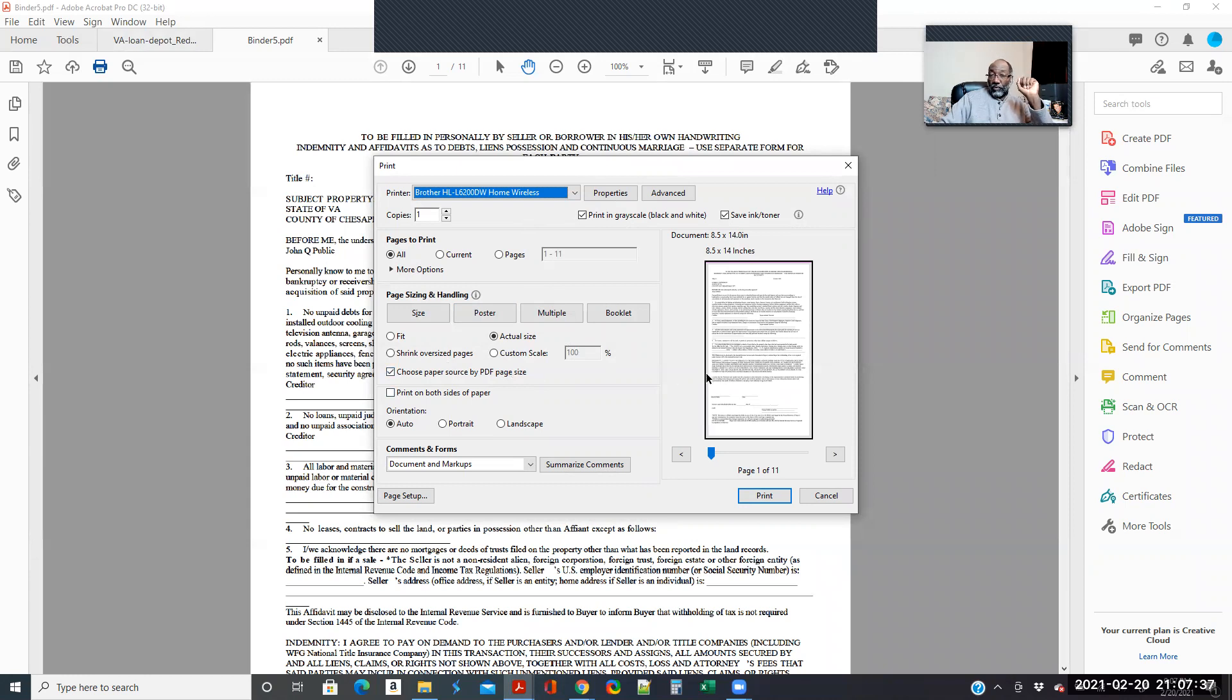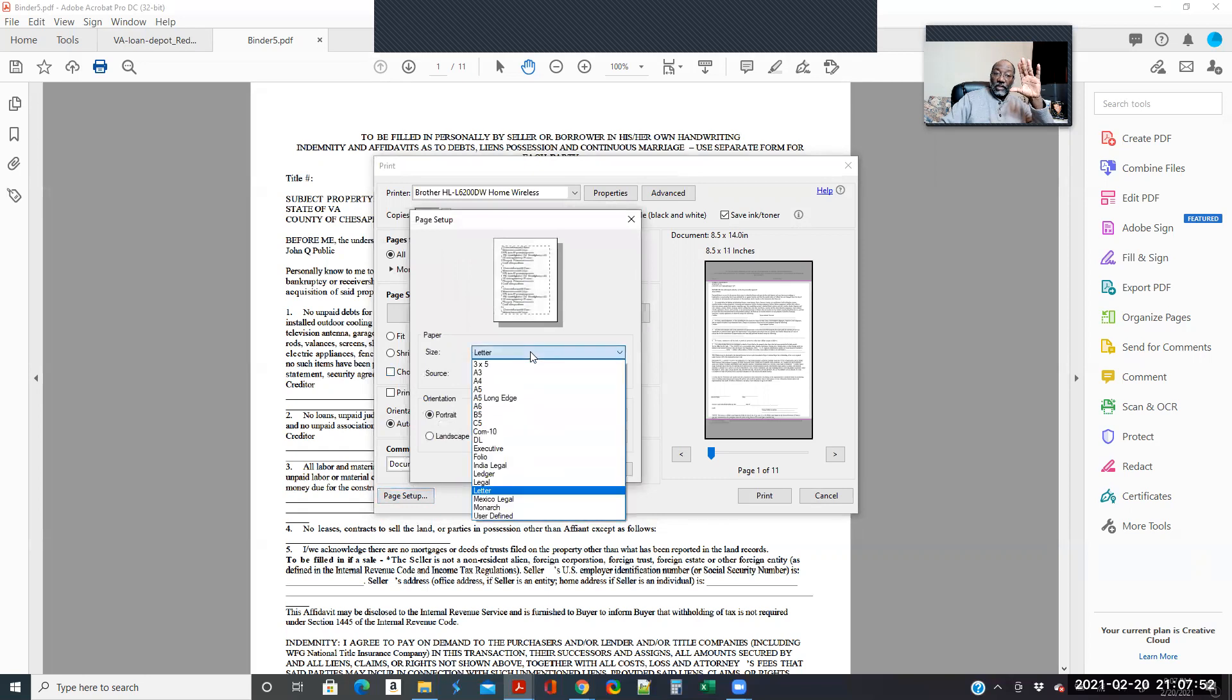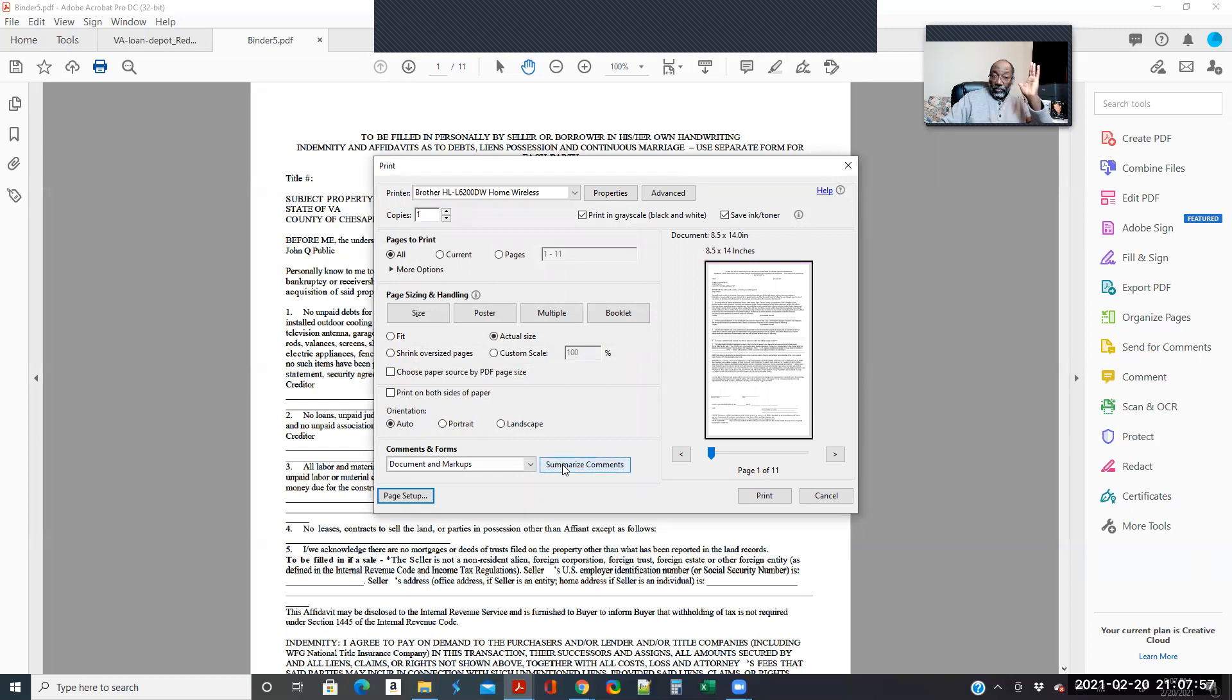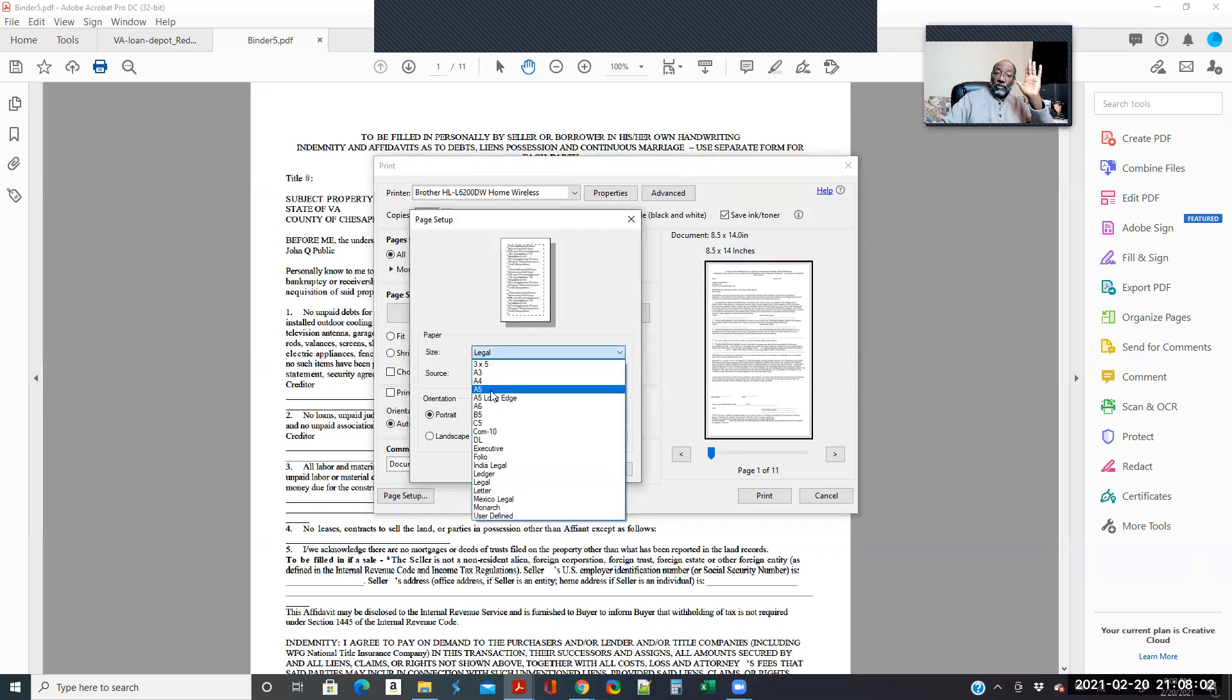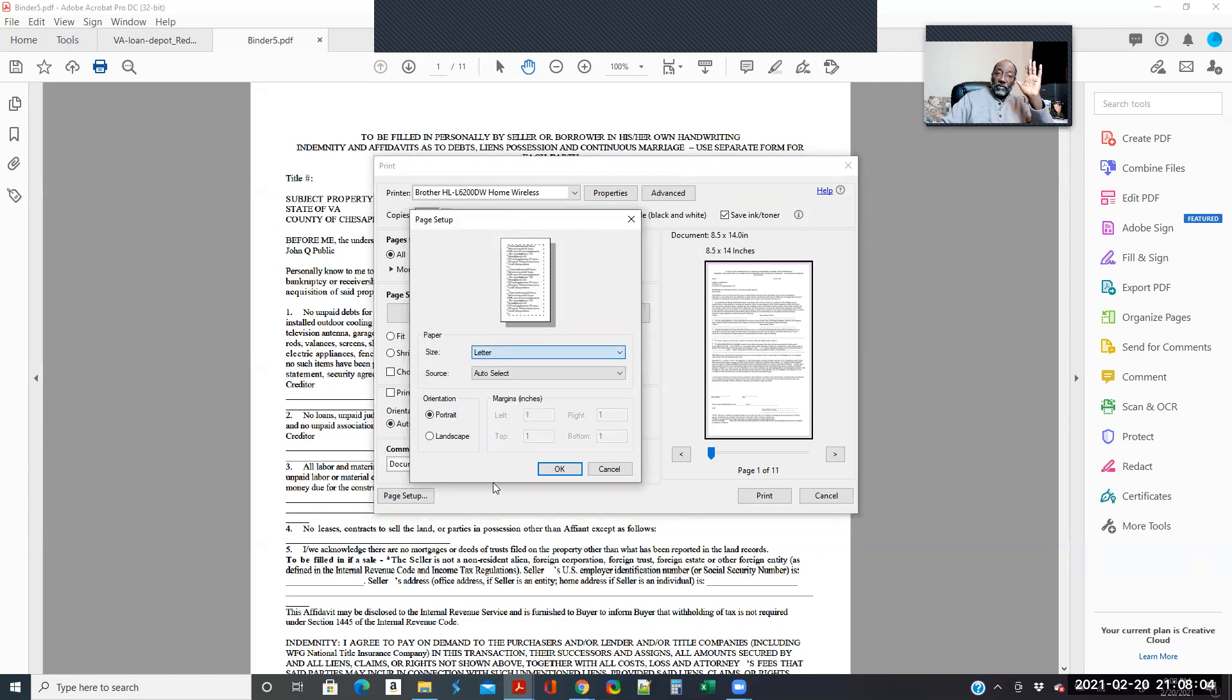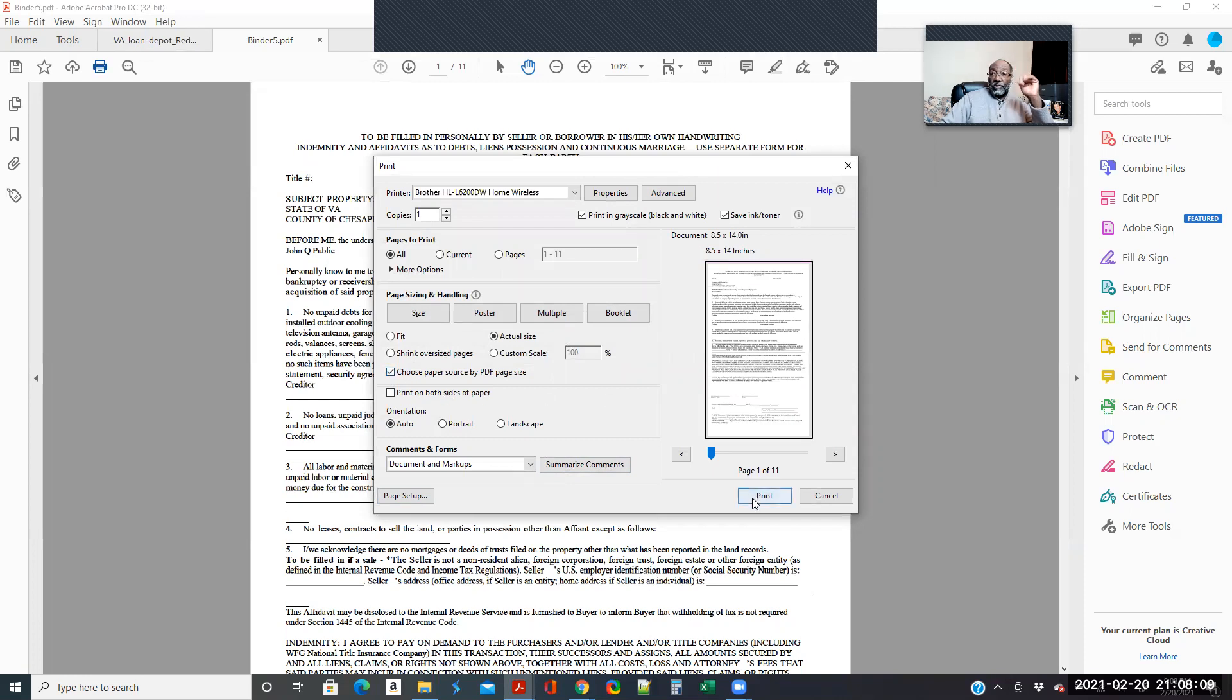But if for some reason you're having a problem getting it to print even though you have Print Source by PDF Page Size and it doesn't print it correctly, which it shouldn't, it should work, unselect that, go down to Page Setup and then select Legal. And now it'll print legal size. But you should not have to do that. I'll normally keep mine on Default Letter and then boom.